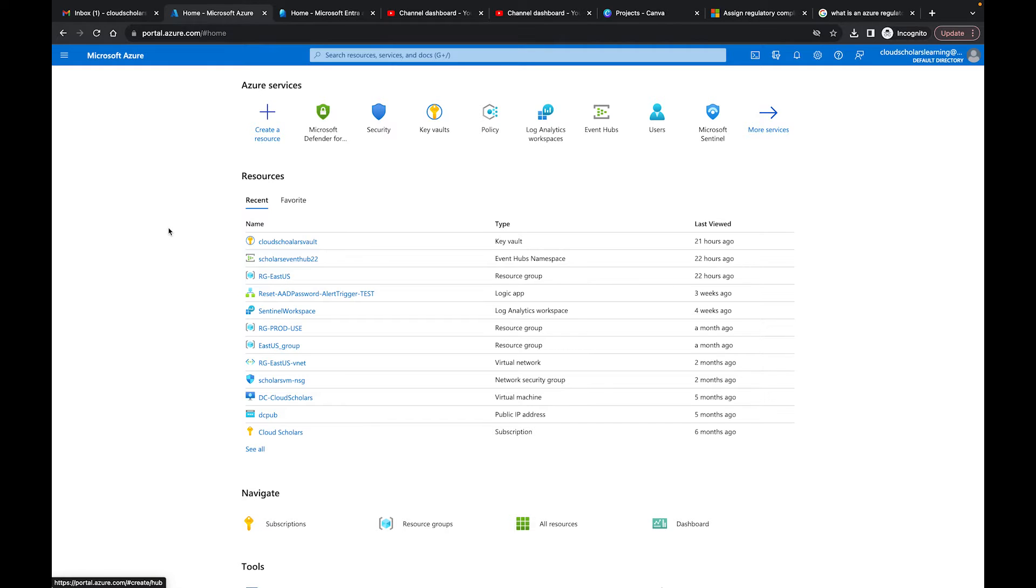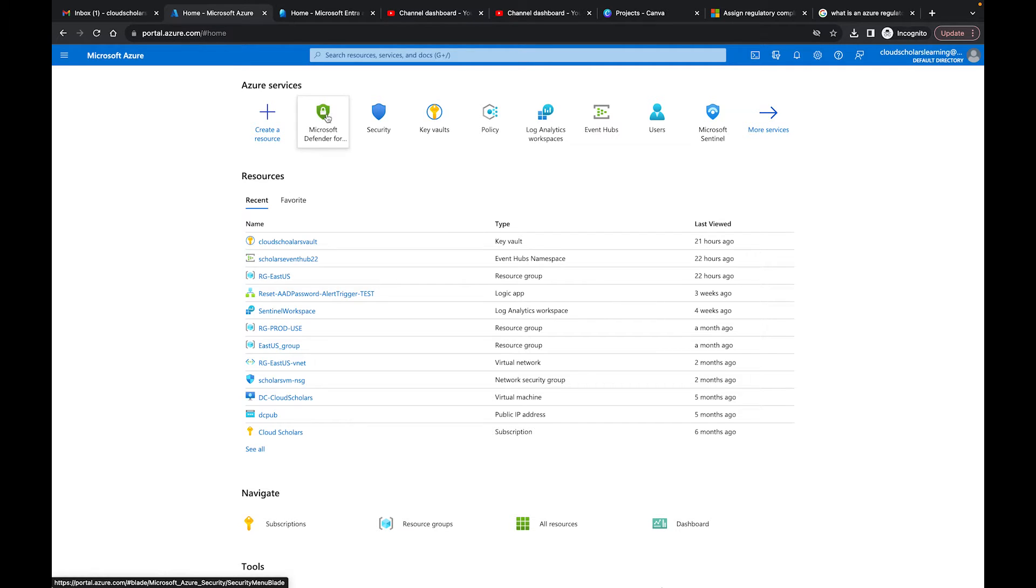Hey, how's it going everyone? My name is Kieran Tross. This is the Cloud Scholars page. Thank you for clicking on this video. What I want to show you today is how to add regulatory compliance to your Azure portal.